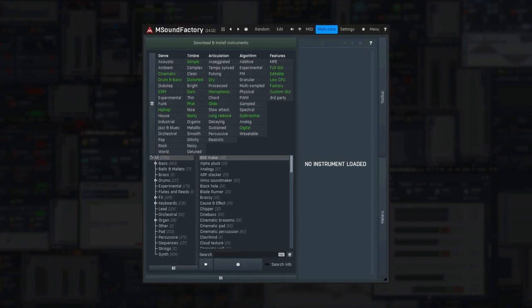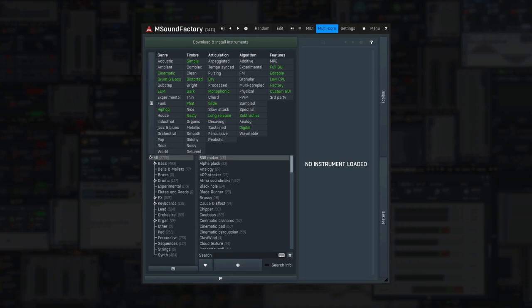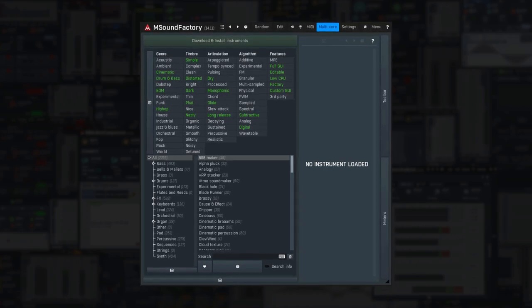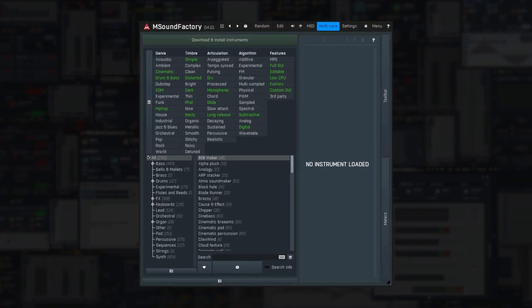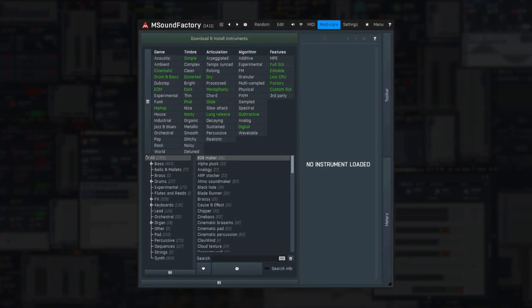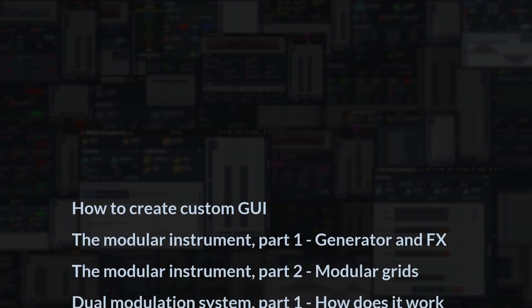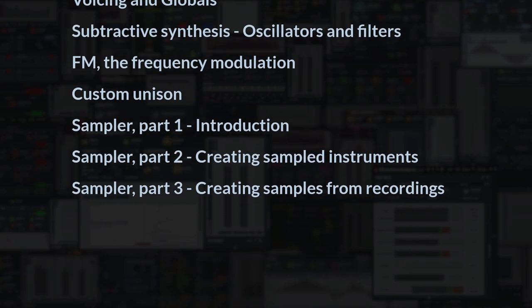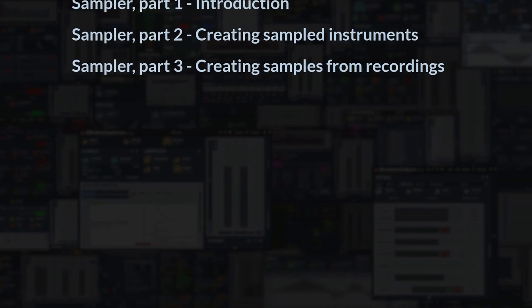The tutorial is perhaps a bit long, but it will let you use mSoundFactory much more efficiently in your music. In the forthcoming tutorials we will dig deeper into more creative stuff and sound design.